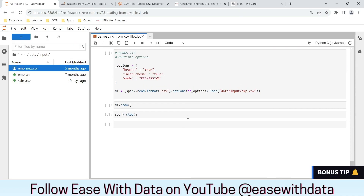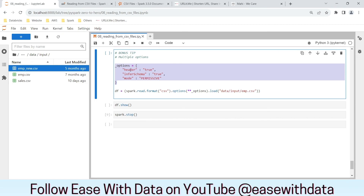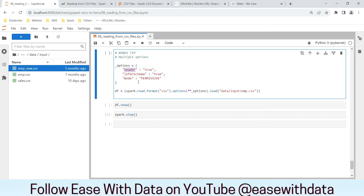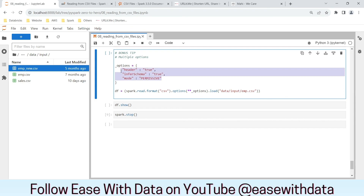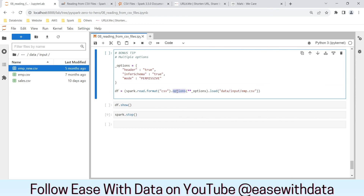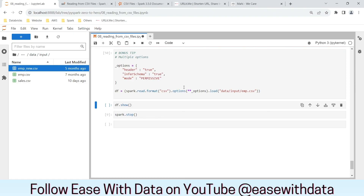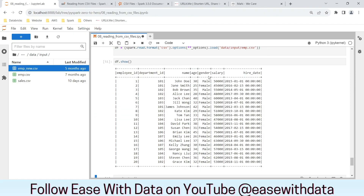Time for the bonus step. If you have to write multiple options repeatedly, there is an alternative: you can write a dictionary using the options method, putting all the necessary options together. For example, header as true, inferSchema as true, and mode as permissive. You can use the options method and expand the dictionary for all available options. Running this and then running show — the data is printed correctly.